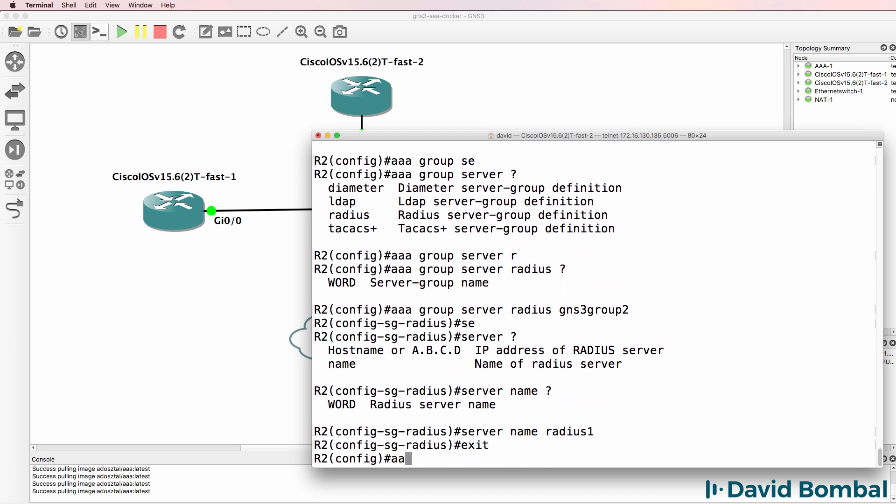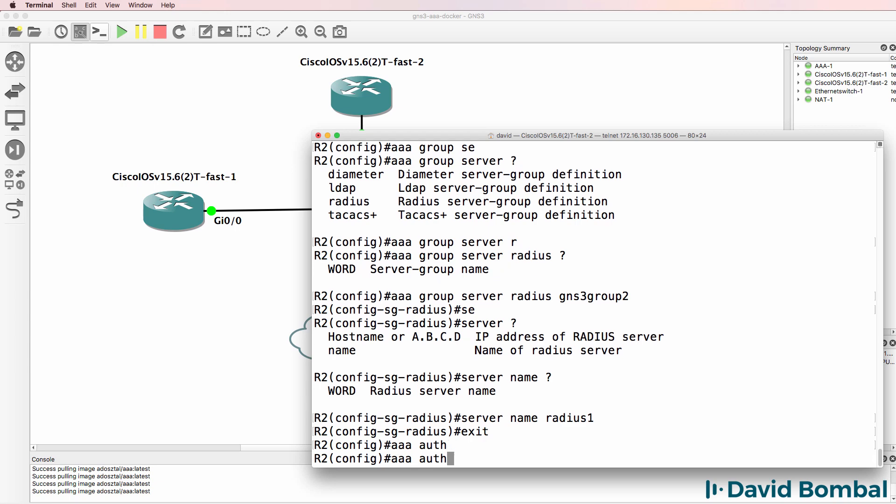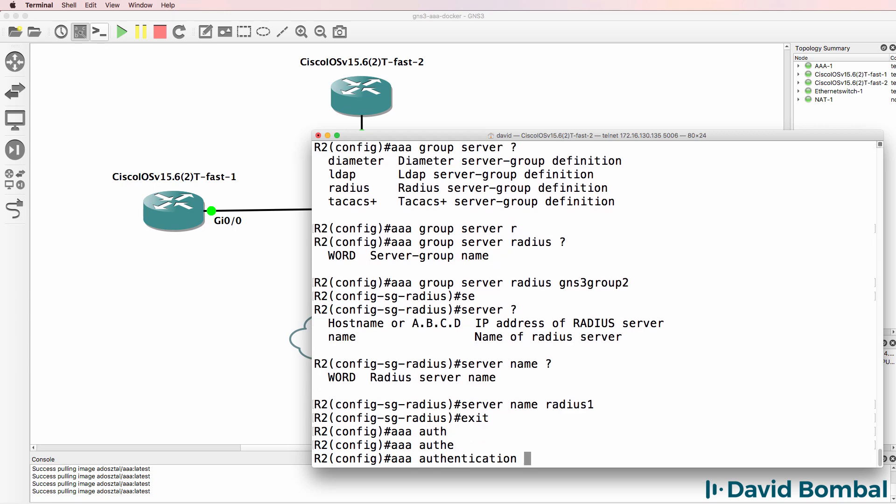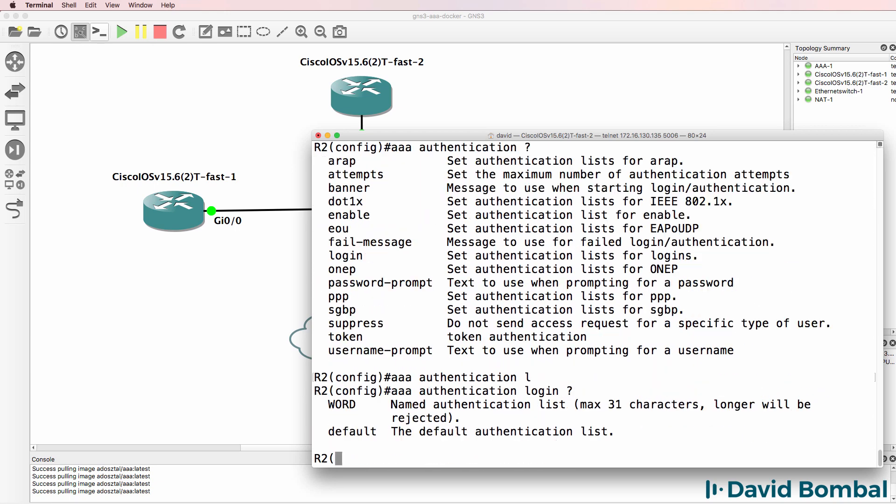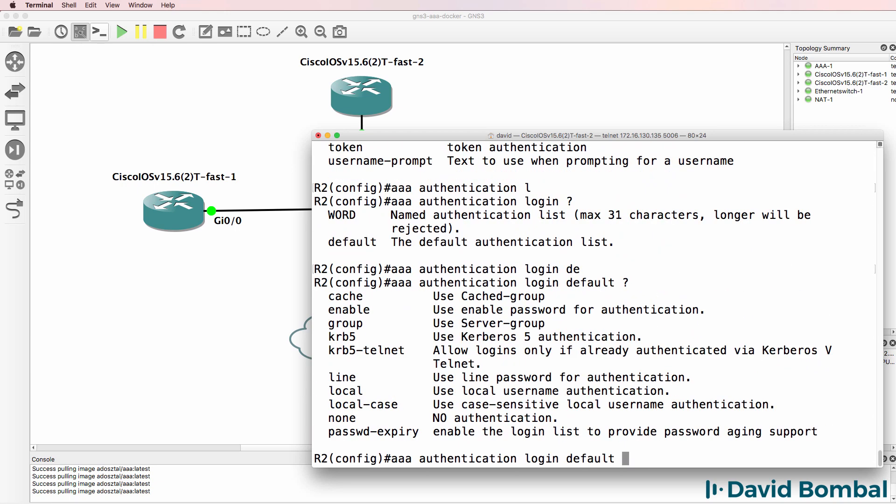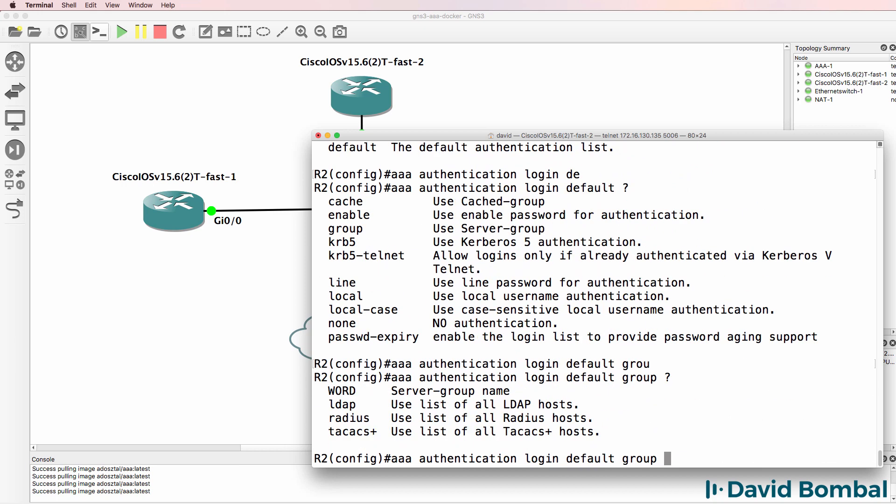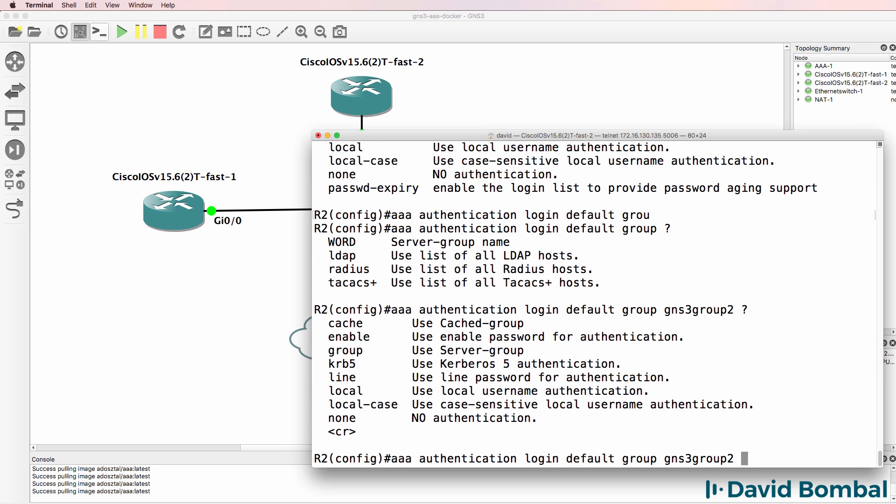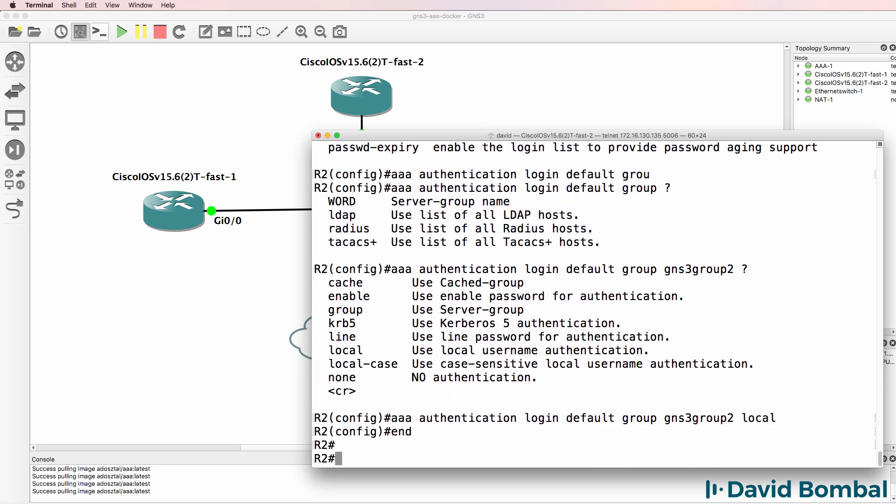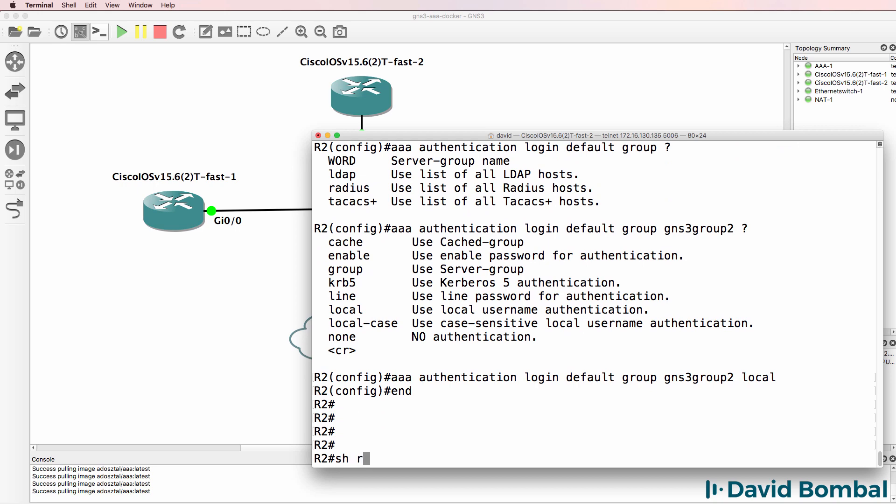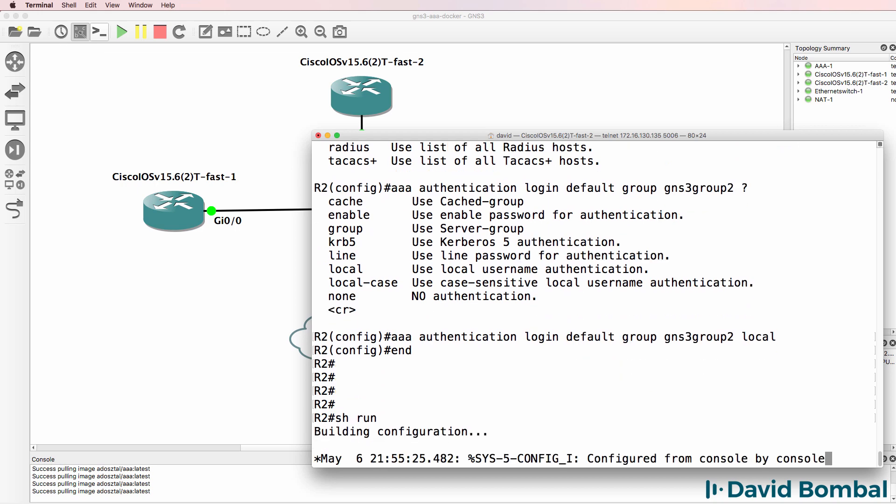The last step is to enable AAA authentication. So AAA authentication login default. This is going to apply to all lines. Group that I'm going to use is GNS3 group 2. Backup is going to be local authentication. So there we go.